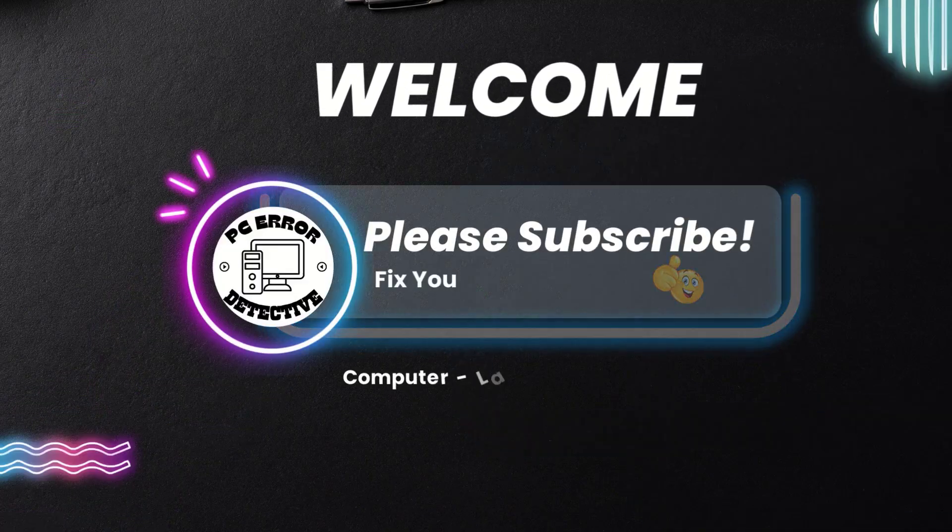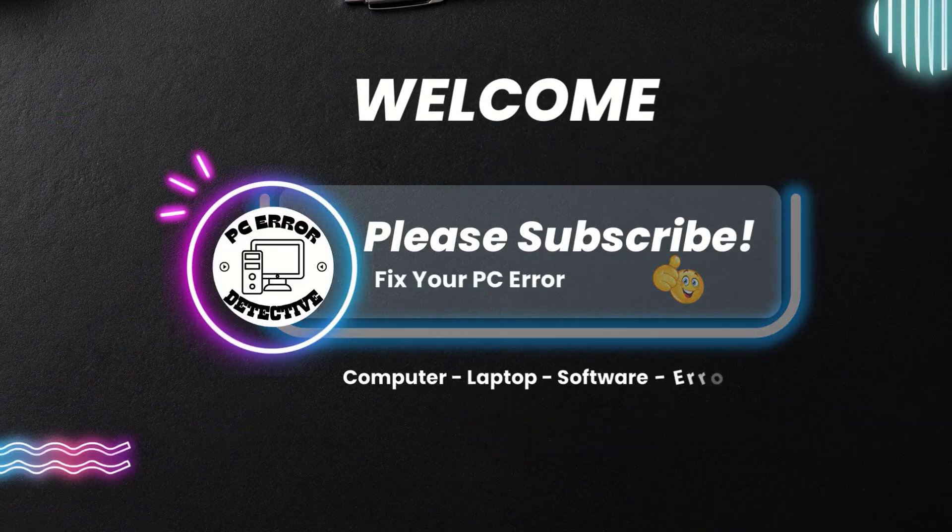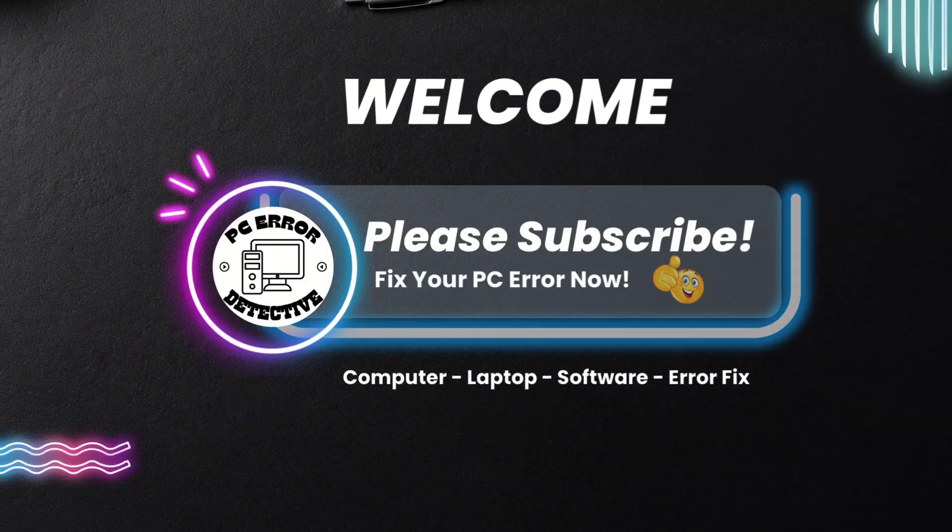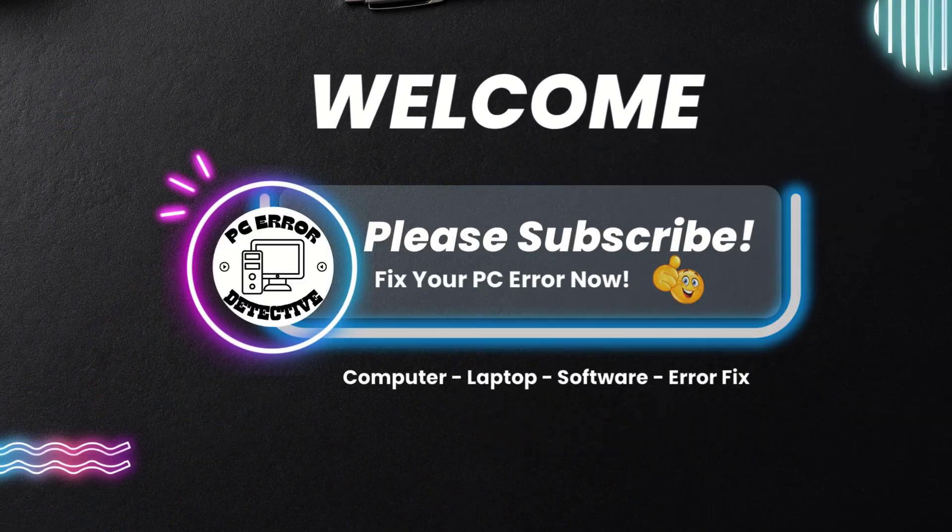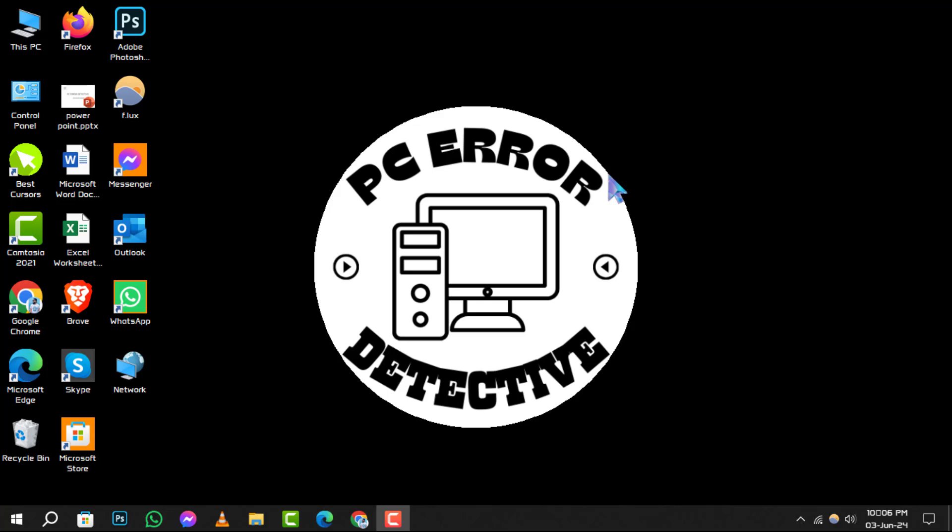Welcome to PC Error Detective, where we solve your tech puzzles one click at a time. Today, we're diving into how to stop auto-restart in Windows 10.